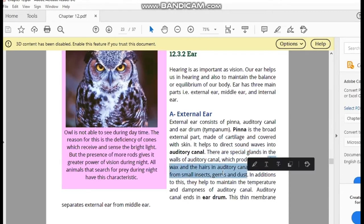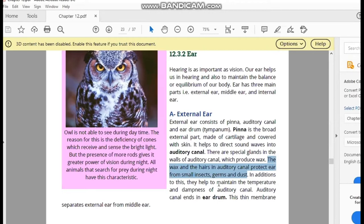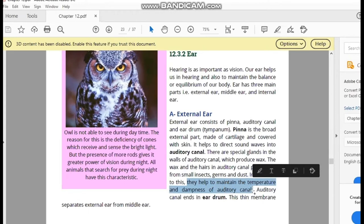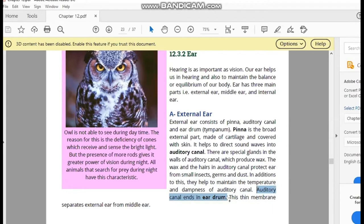The wax and the hairs in the auditory canal protect the ear from insects, germs, and dust particles. The wax is produced by special glands. Additionally, the wax helps to maintain the body temperature and dampness — the moisture — of the auditory canal.